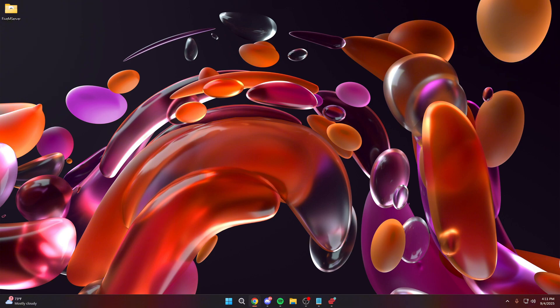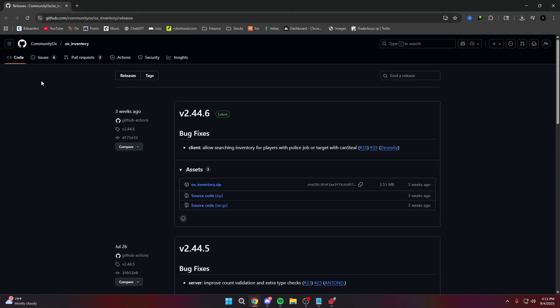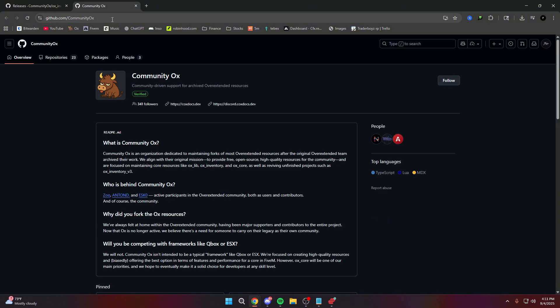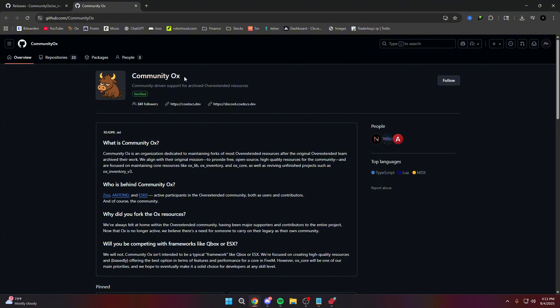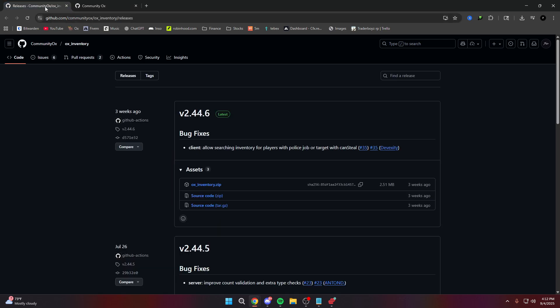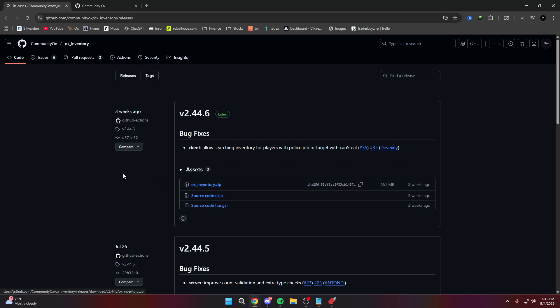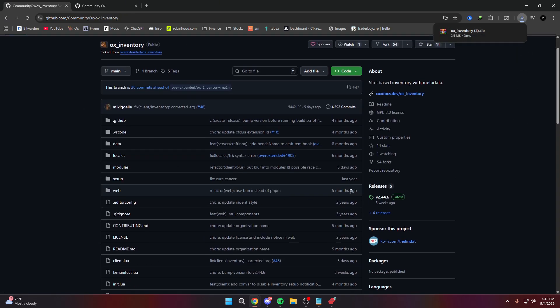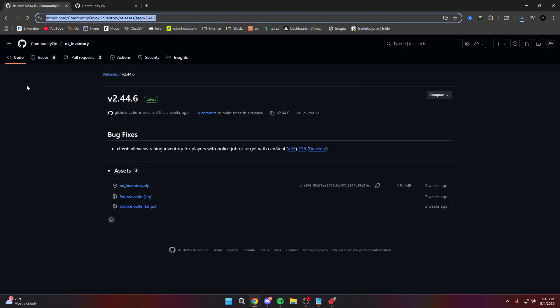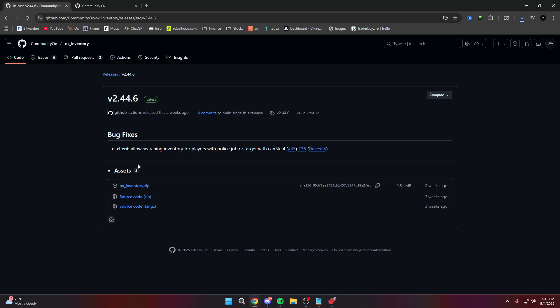First things first, go ahead and go to the link in the description, which will bring you straight to the OX Inventory download page. If you are confused, Overextended — the official developers of OX Inventory — actually ended up leaving the community, meaning there are no more updates and their resources are no longer going to be maintained. So Community OX took over the project and will be maintaining and doing updates to all Overextended resources. That's why we're using Community OX — it's the same thing but more up-to-date and more secure. The link will be in the description. Go to releases and download the release version.